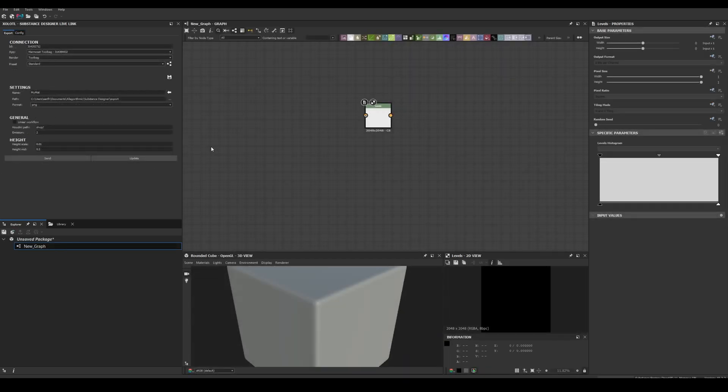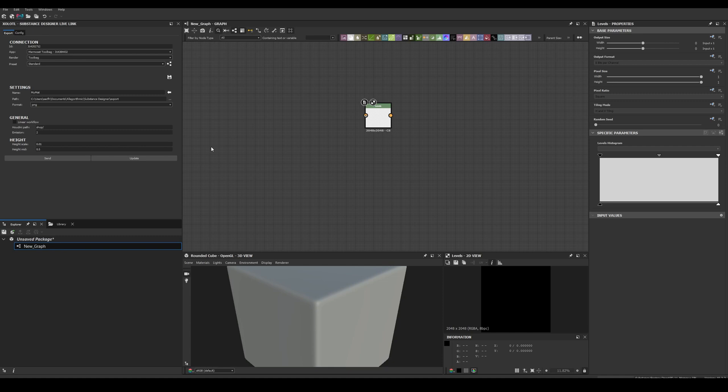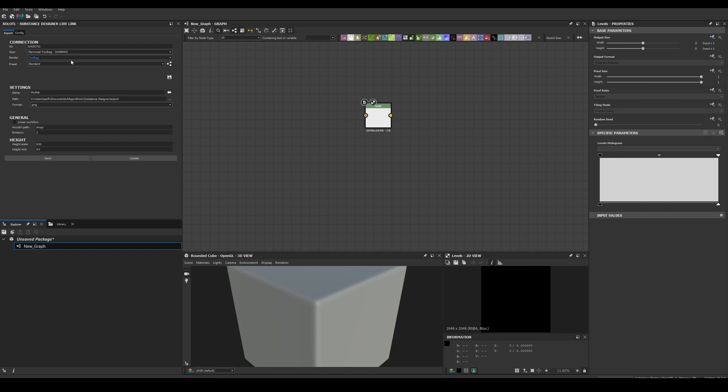Finally, it's time to see the plugin in action. In the Connections section, you'll see the Designer instance's unique ID, the connected apps, in this case only Toolbag, the available renders, for Toolbag is only Toolbag, and the available presets. Standard is the only one at the moment.